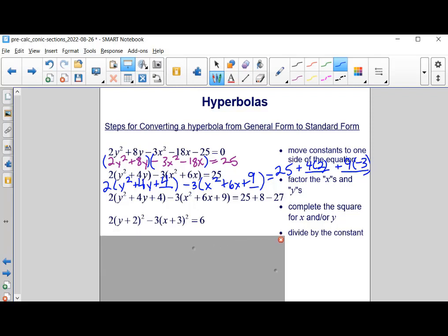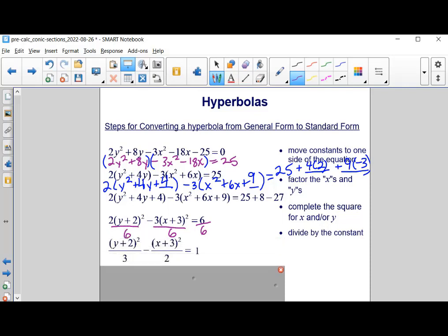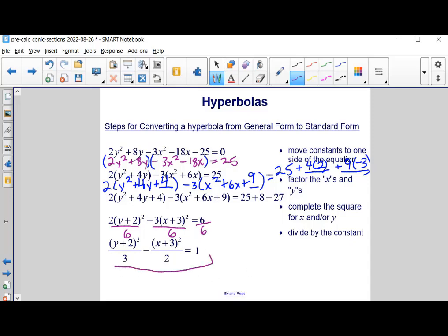The last step is to divide all terms by the constant on the right-hand side. Dividing everything by 6 gives: (y + 2)² / 3 − (x + 3)² / 2 = 1. That is the final equation of the hyperbola in standard form.